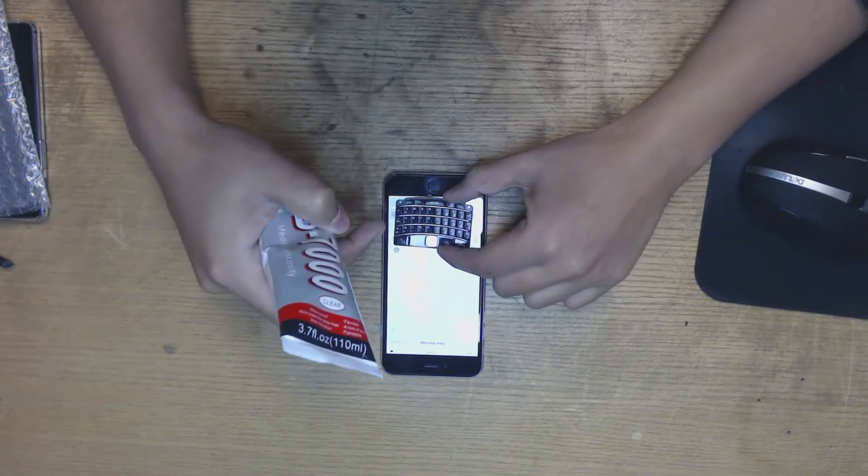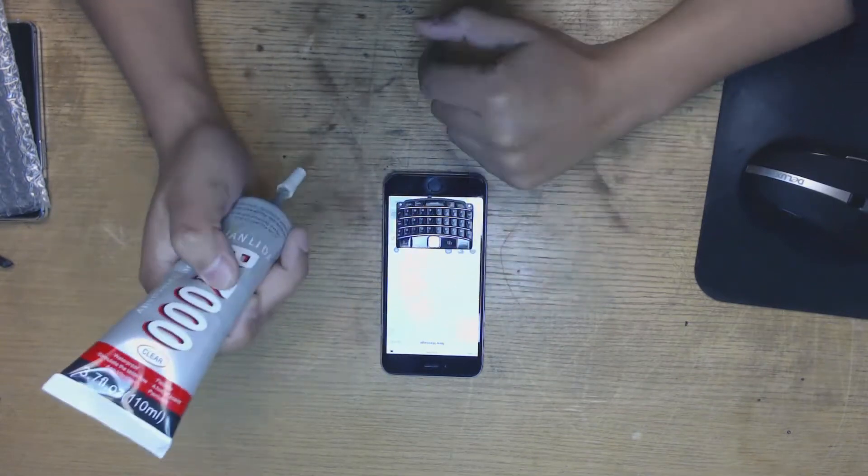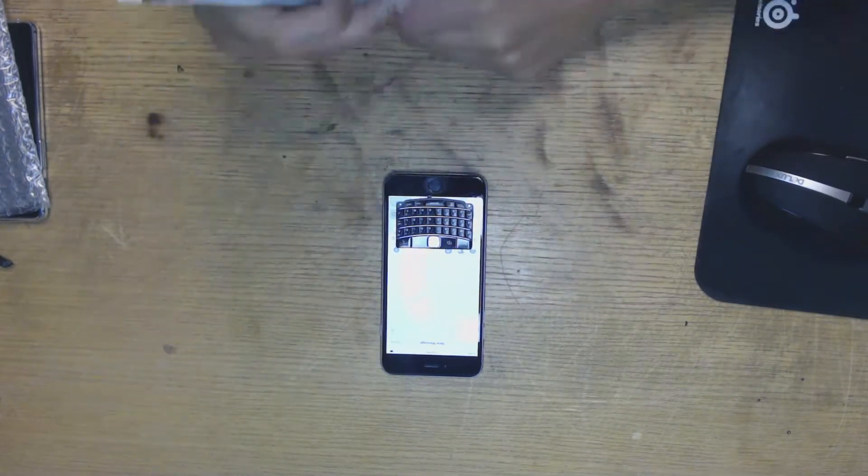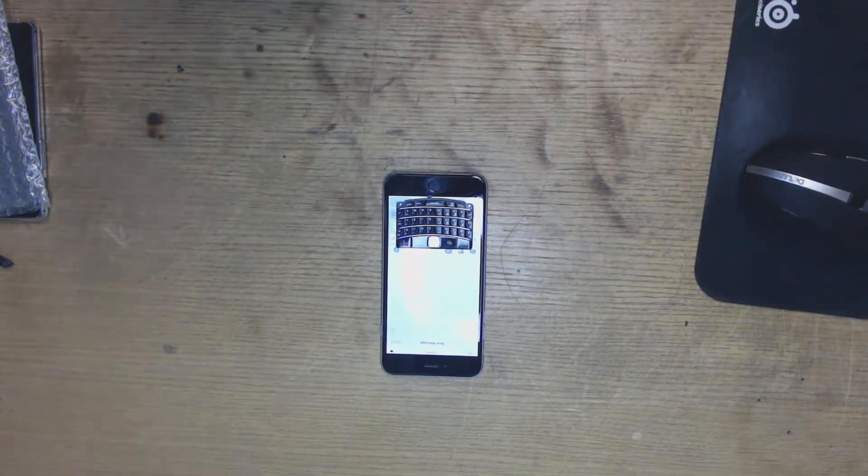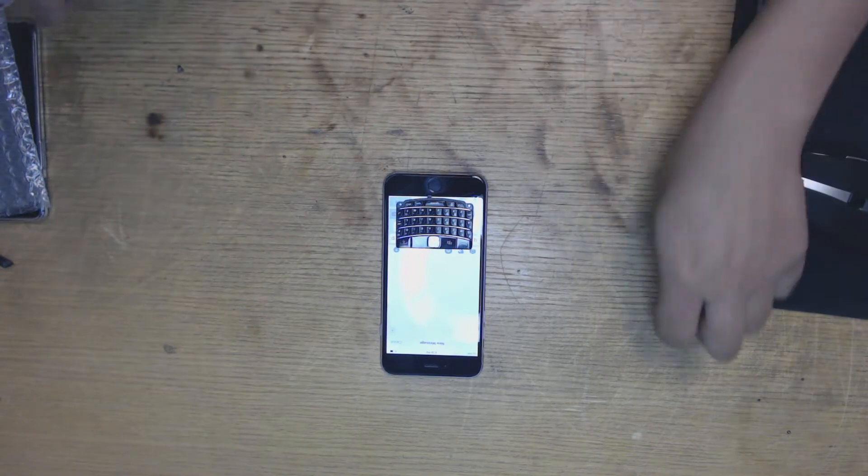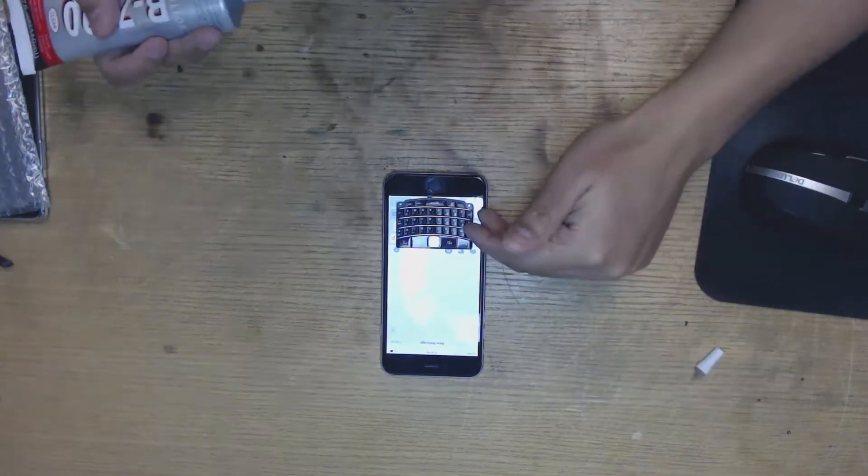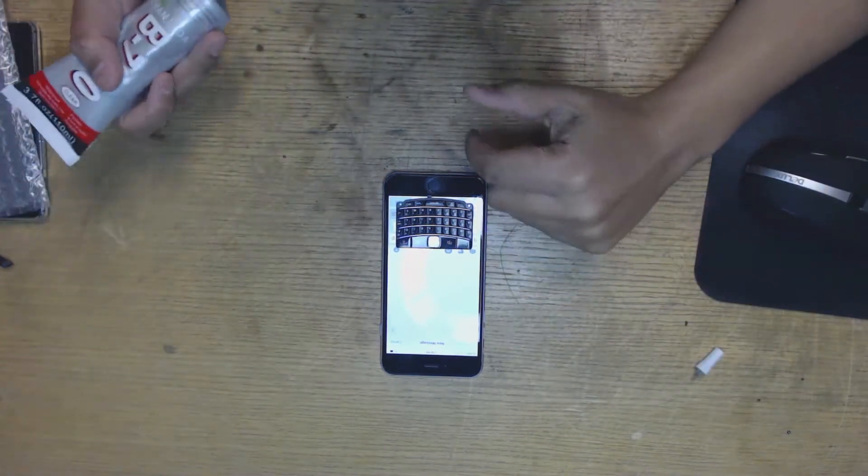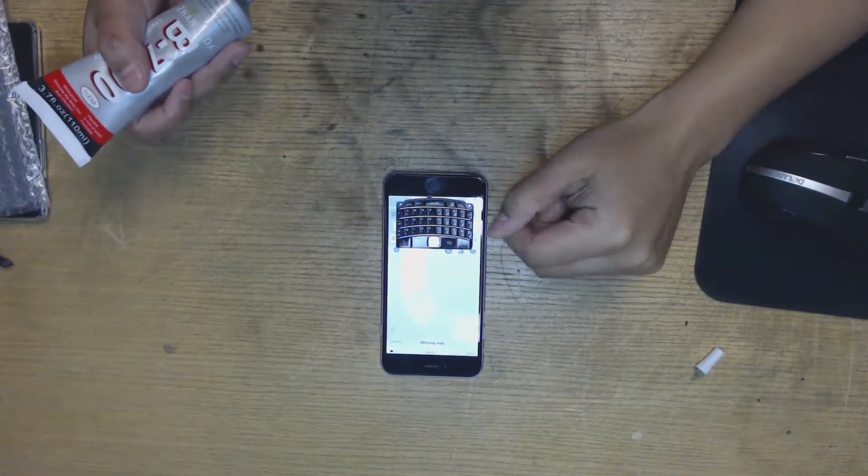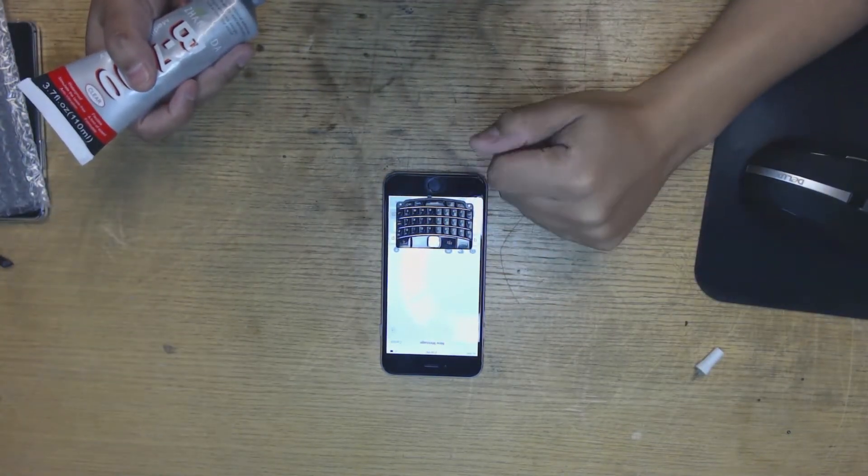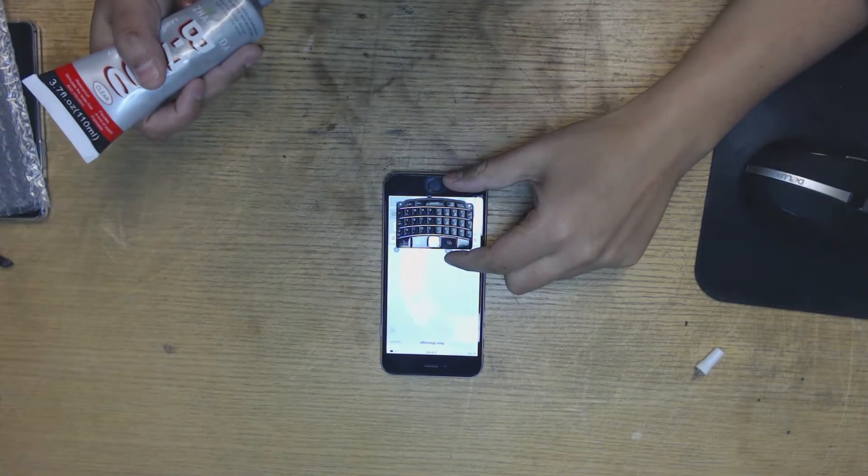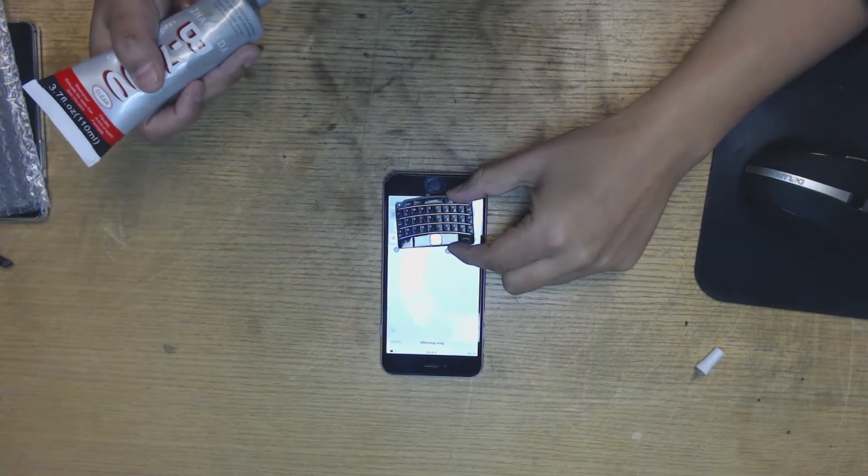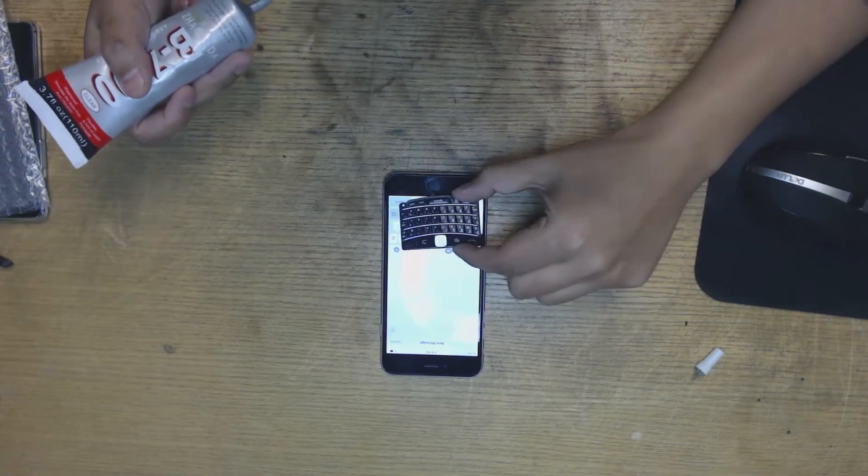You got the screen and the home button. Make sure not to cover the home button. Now this is a 6 Plus. If you have an iPhone 6, it might fit better, but I only have a 6 Plus here to work with.